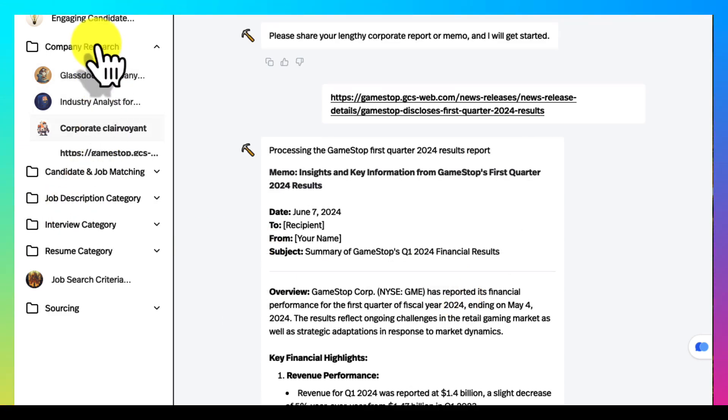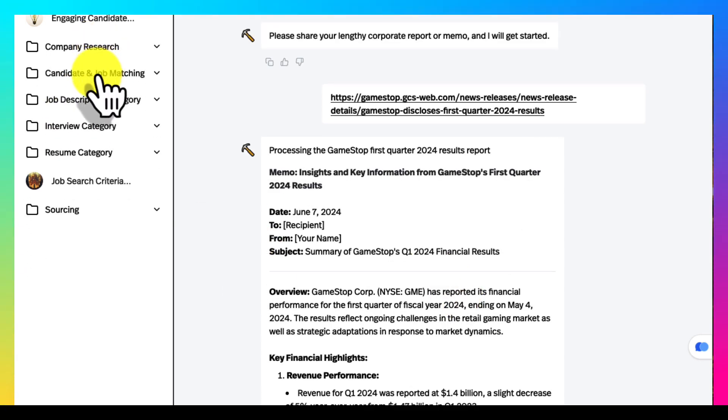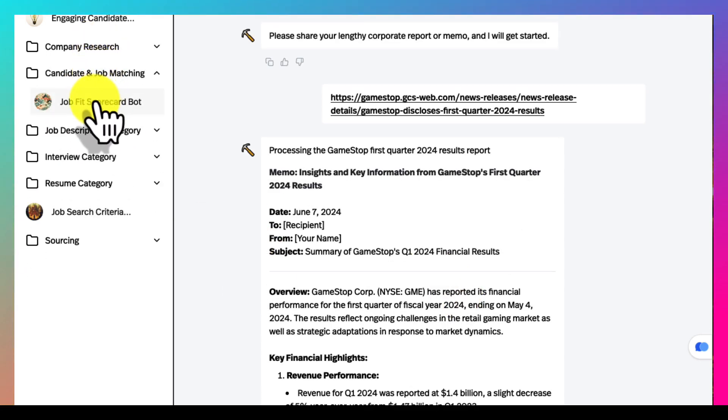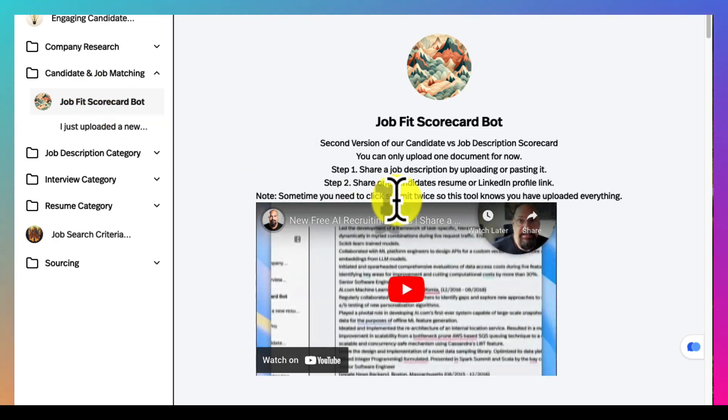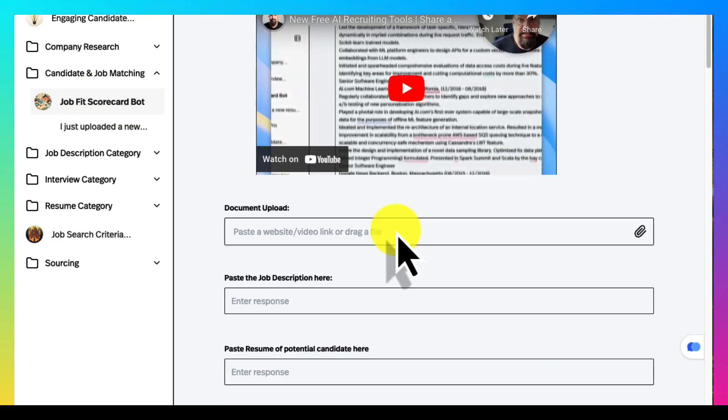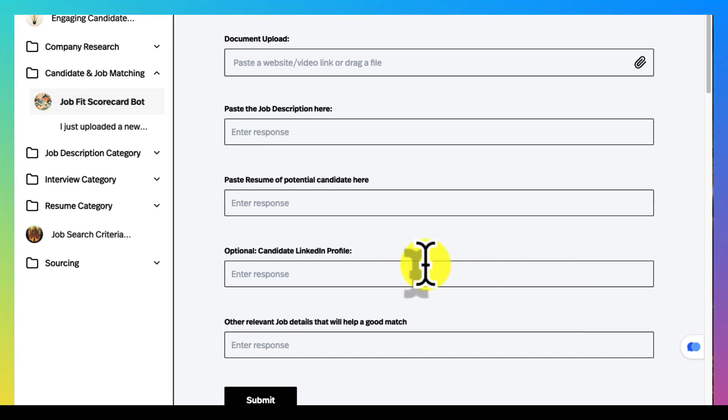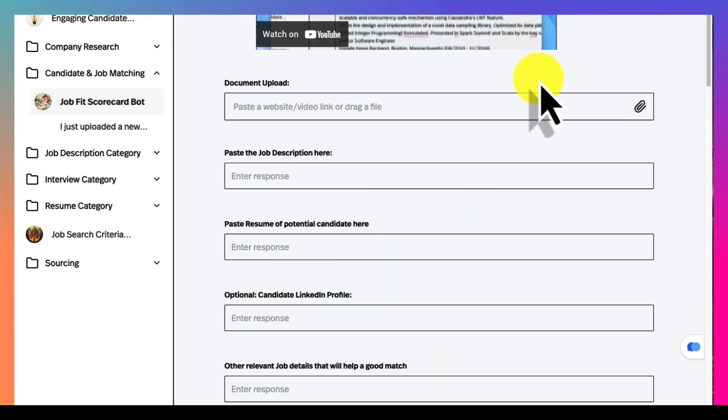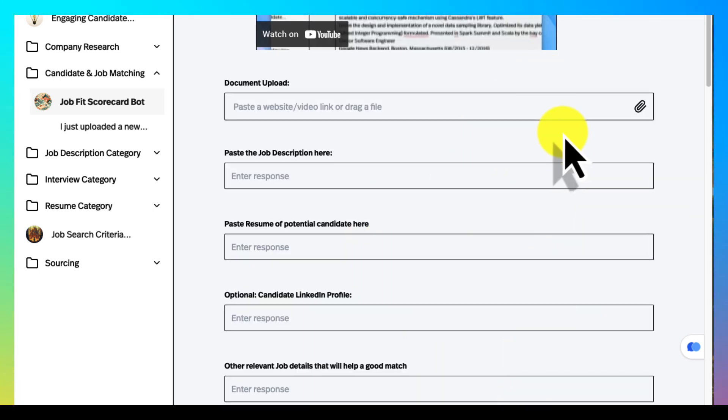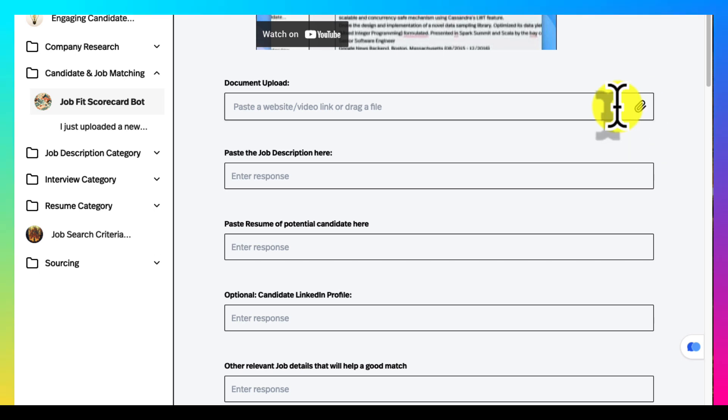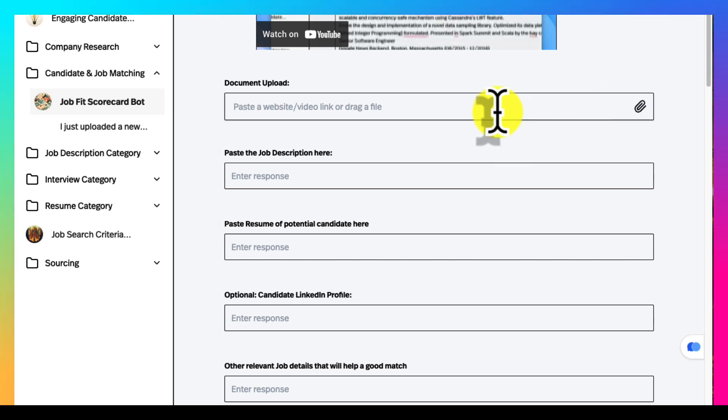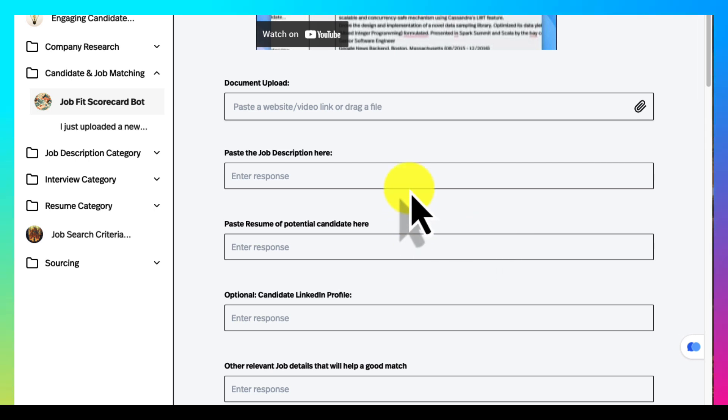Now we're going to go into candidate matching. Right now there's one where you basically upload a resume and a job description and I've given you a couple of different options. Currently you can only upload one or the other. In other words you can either upload the job description or a resume and then the other one you can paste.